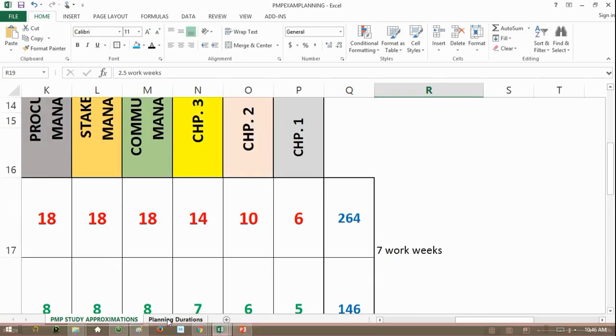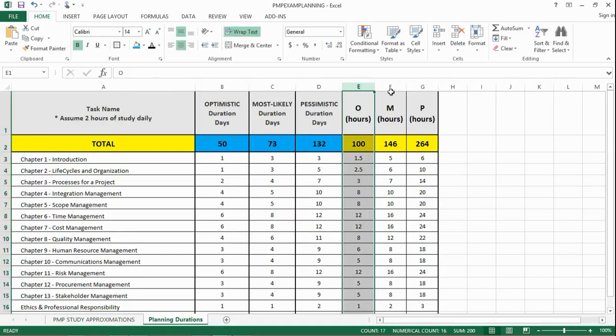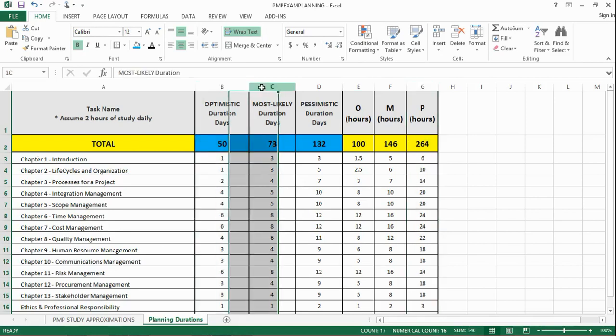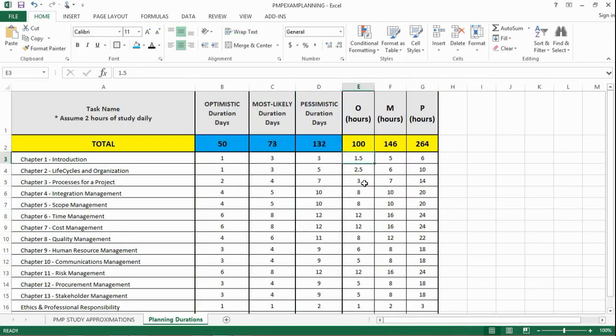In this next tab, you can see that I've broken out the hours, the optimistic, the most likely, and the pessimistic hours, into, again, the knowledge areas, but then I lump them up here with the assumption that you're spending two hours a day at least studying and focusing on moving these hours, on burning them down. You need to look at this like a burndown chart that you need to burn down as you proceed. So, if you're burning down at a velocity of two hours a day, you're putting in two hours a day. So, you can gauge where you are.